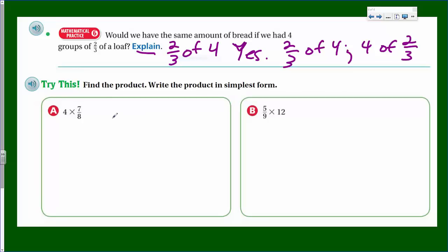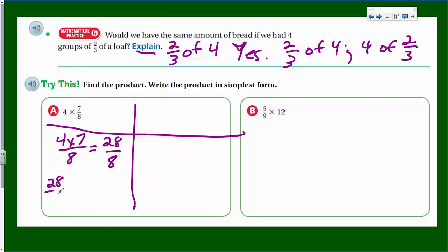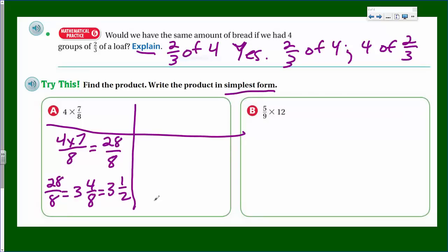Find the product and write it in simplest form. There are two methods. Method one: four times seven-eighths equals twenty-eight over eight. To write in simplest form, find how many wholes fit in 28 — eight times three is 24, so that's three wholes with four left over, giving three and four-eighths. Since four is half of eight, we simplify to three and one-half.